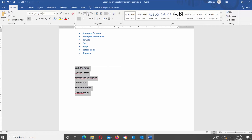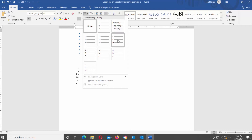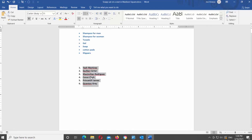Select the text that you need to turn into a list. Go to the Home tab and look for the number list icon. Click on the tiny arrow next to it to see the available options. If you hover over the styles, you will see a preview in the document. Click on the style that you want to use to apply it to your text. The text will turn into a numbered list.